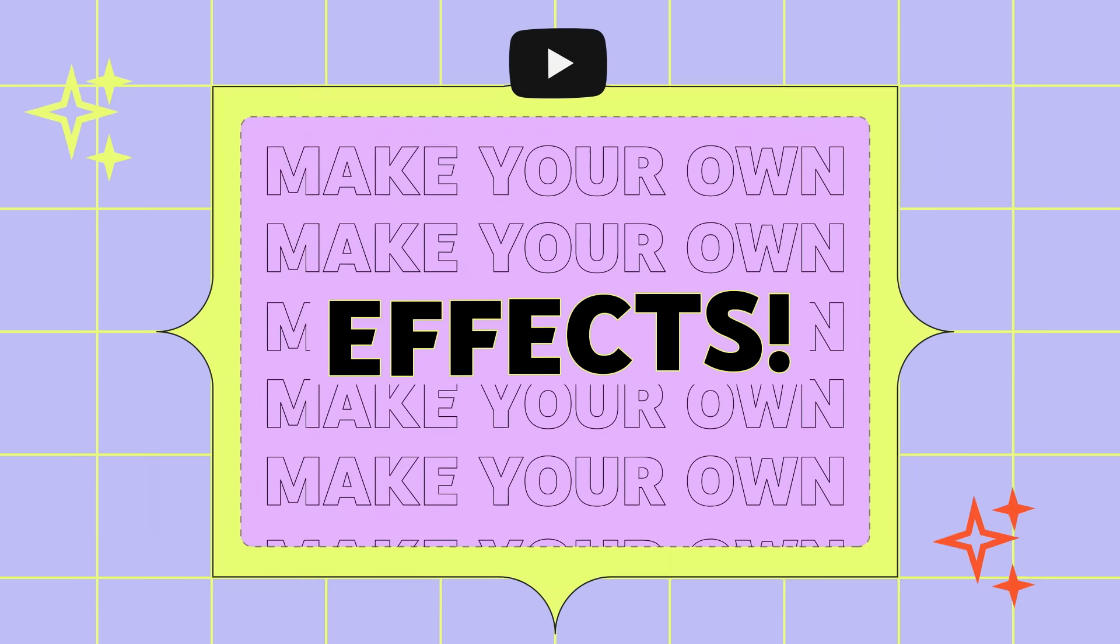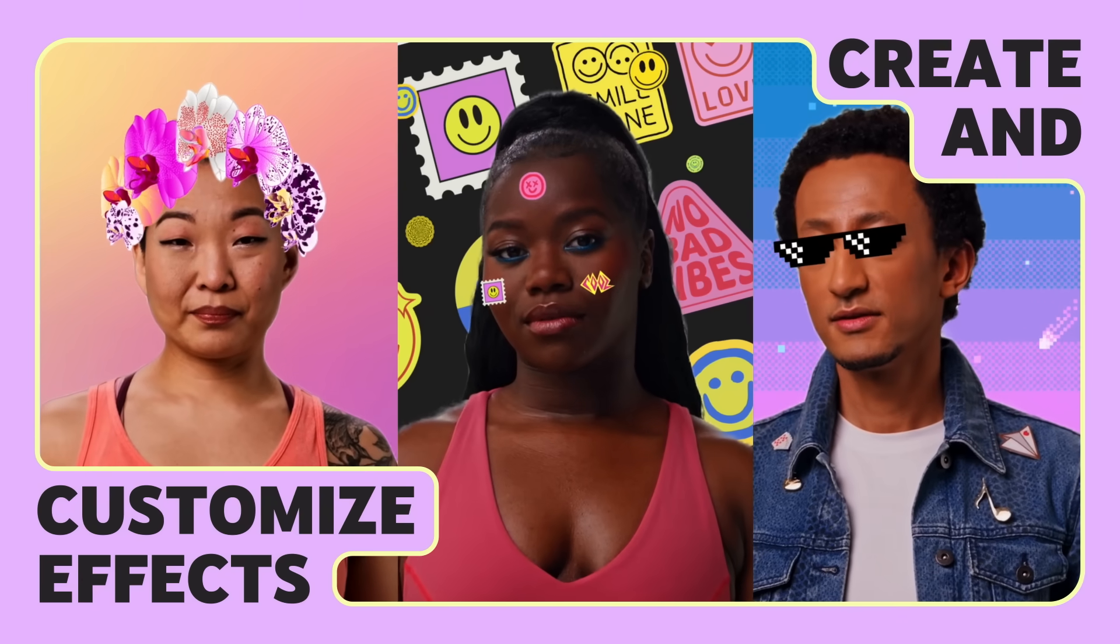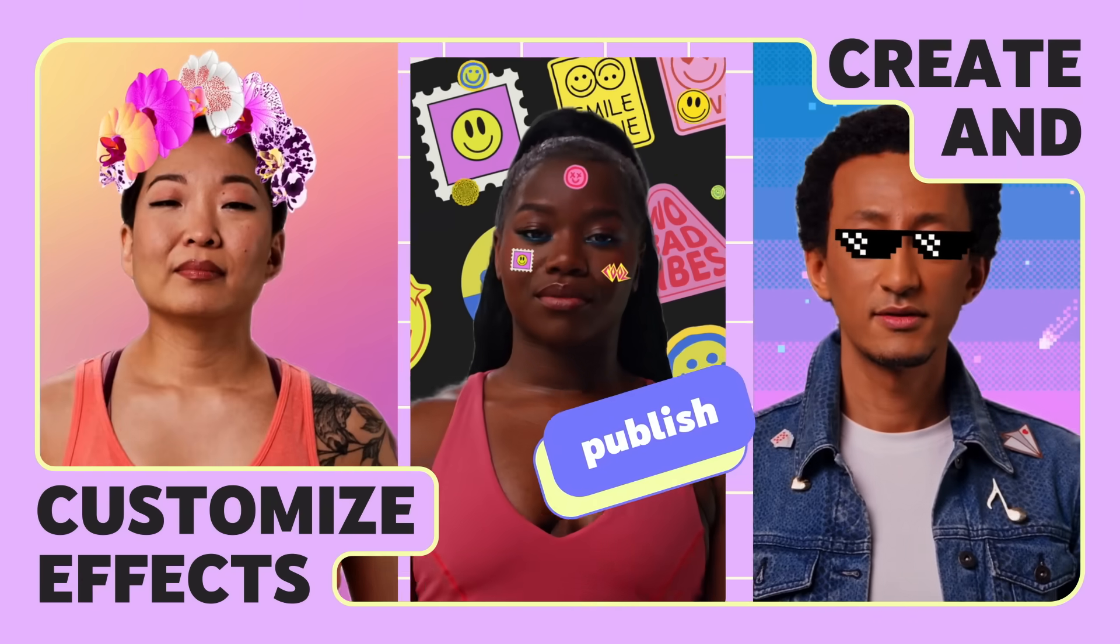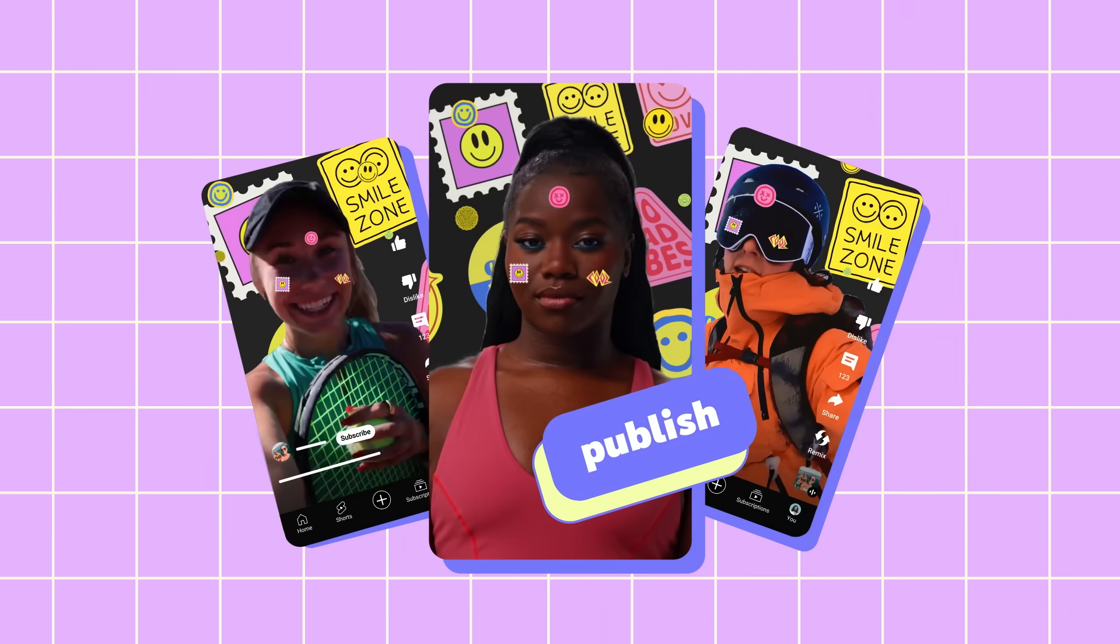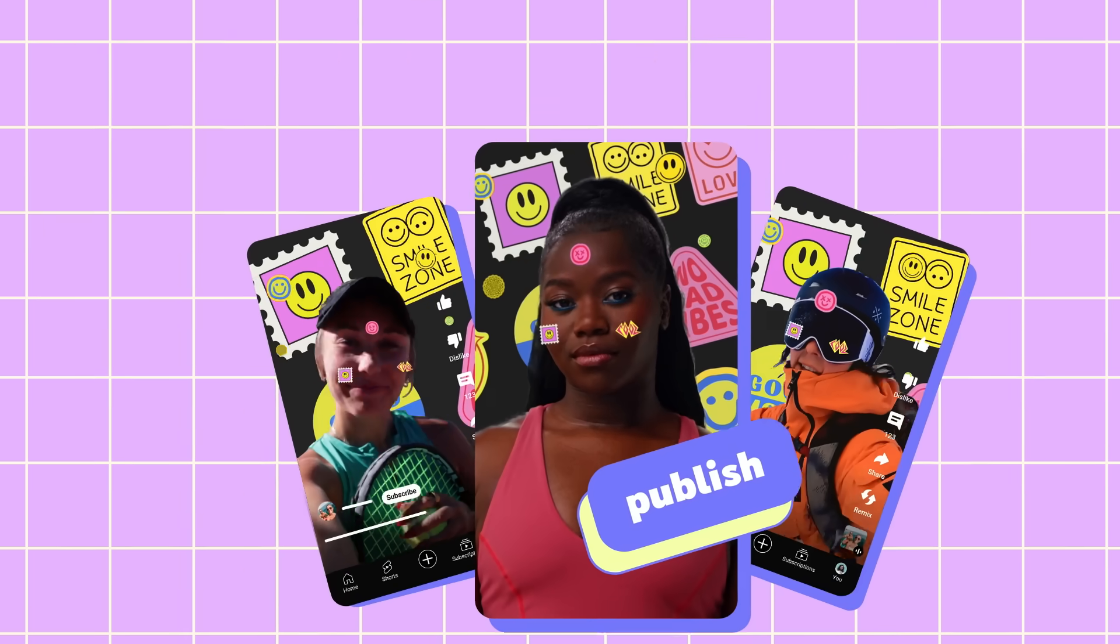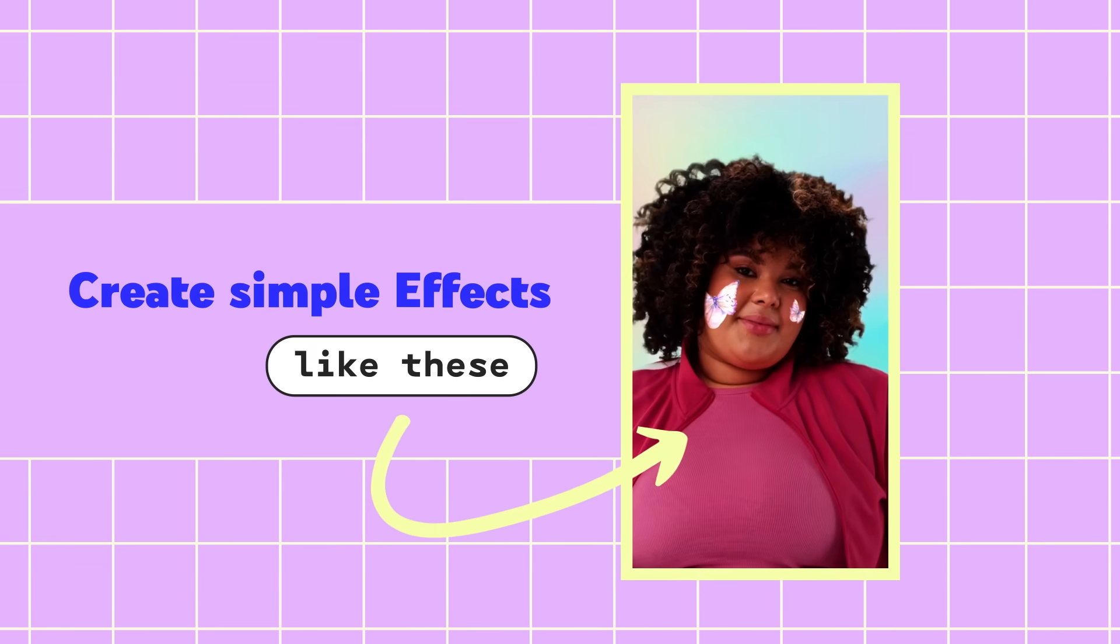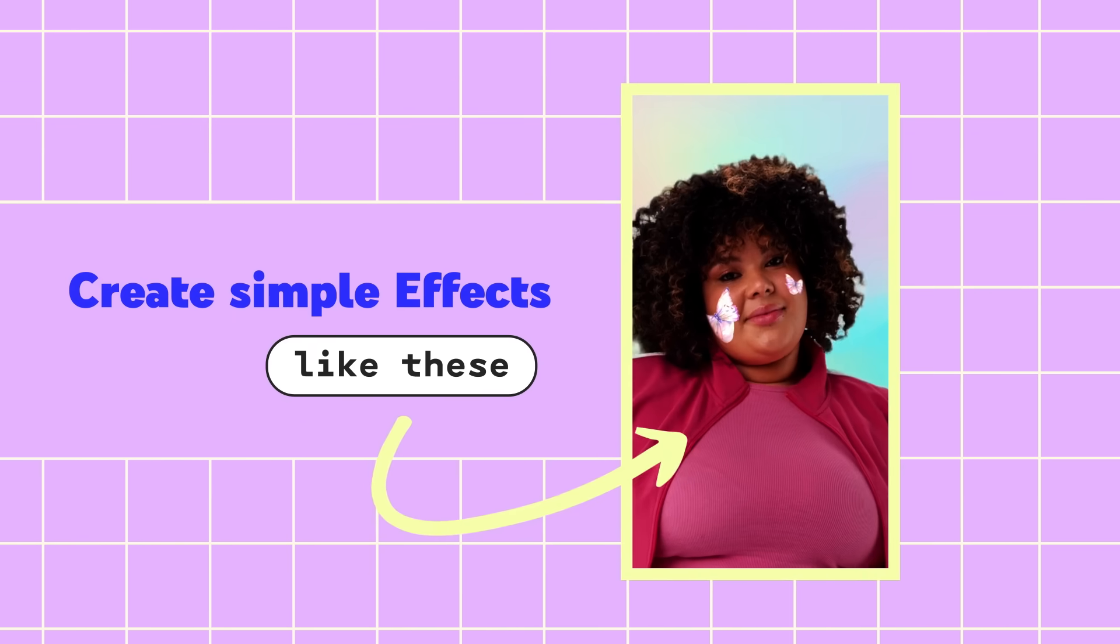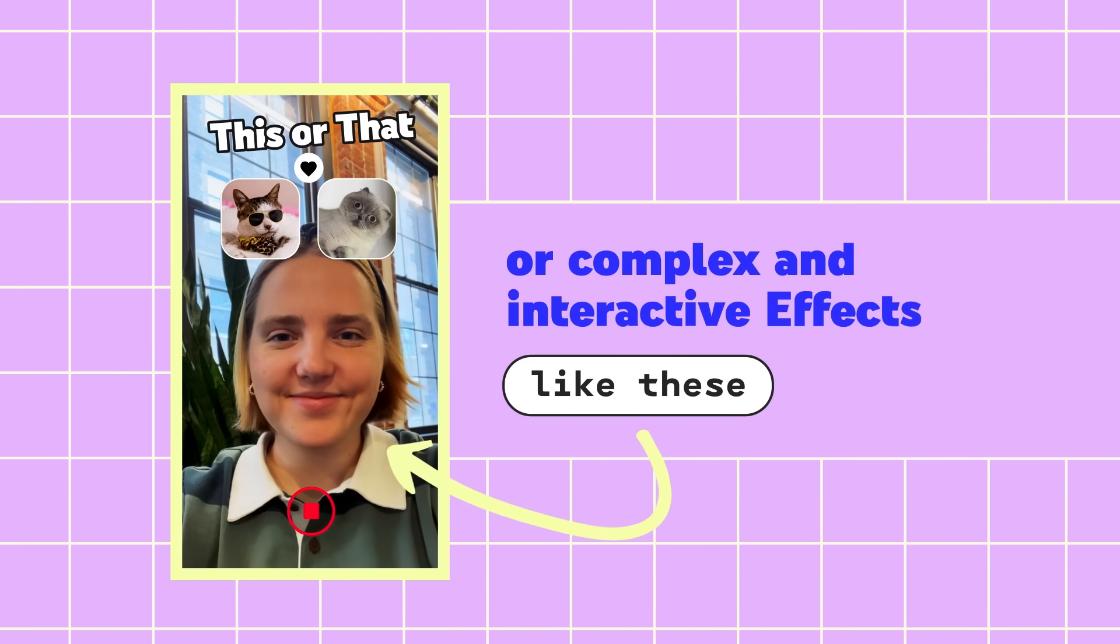You can now make your own effects. Effect Maker lets you create and customize effects that you can publish for other creators to use in their content. With Effect Maker, you can create simple effects like these, or more complex and interactive effects like these.